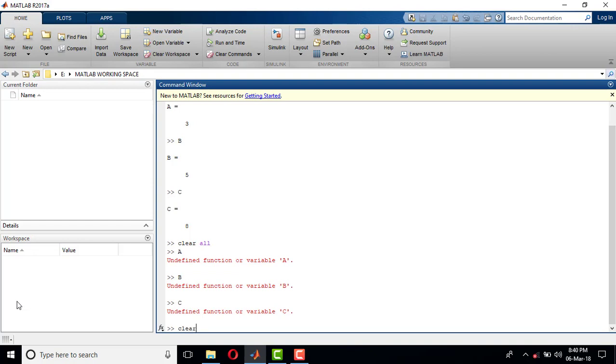So clear all (C-L-E-A-R) will clear all the values and the variables which I have used in the workspace. This is about the clear all command. Thank you.